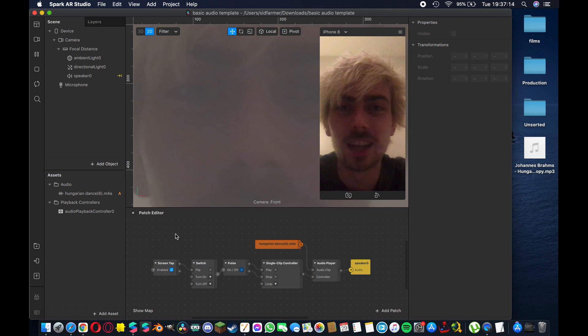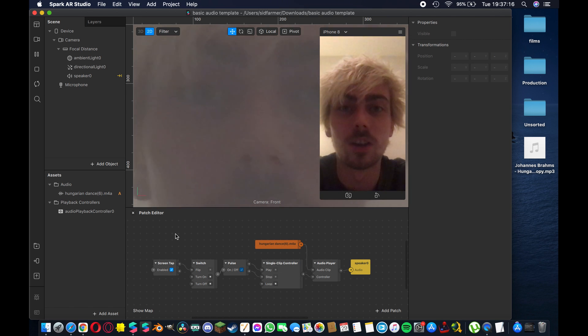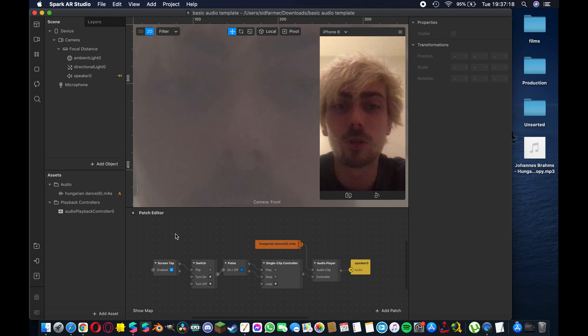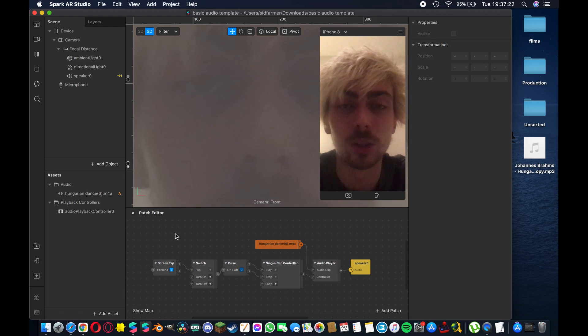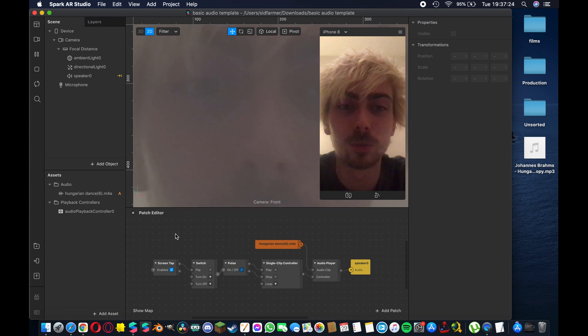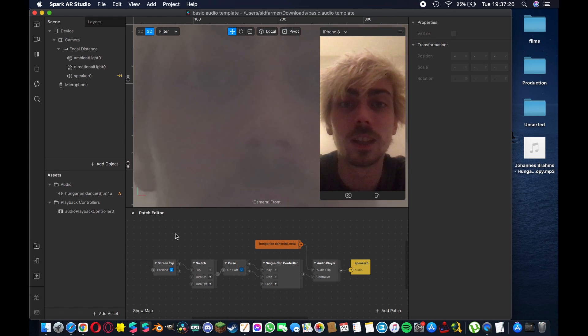Welcome to another show, I'm Sid and in today's video I'll be showing you how to convert MP3 files to M4A format using Audacity, which is a free open source software linked in the description down below, for use in your Spark AR projects for filters on Instagram and Facebook.